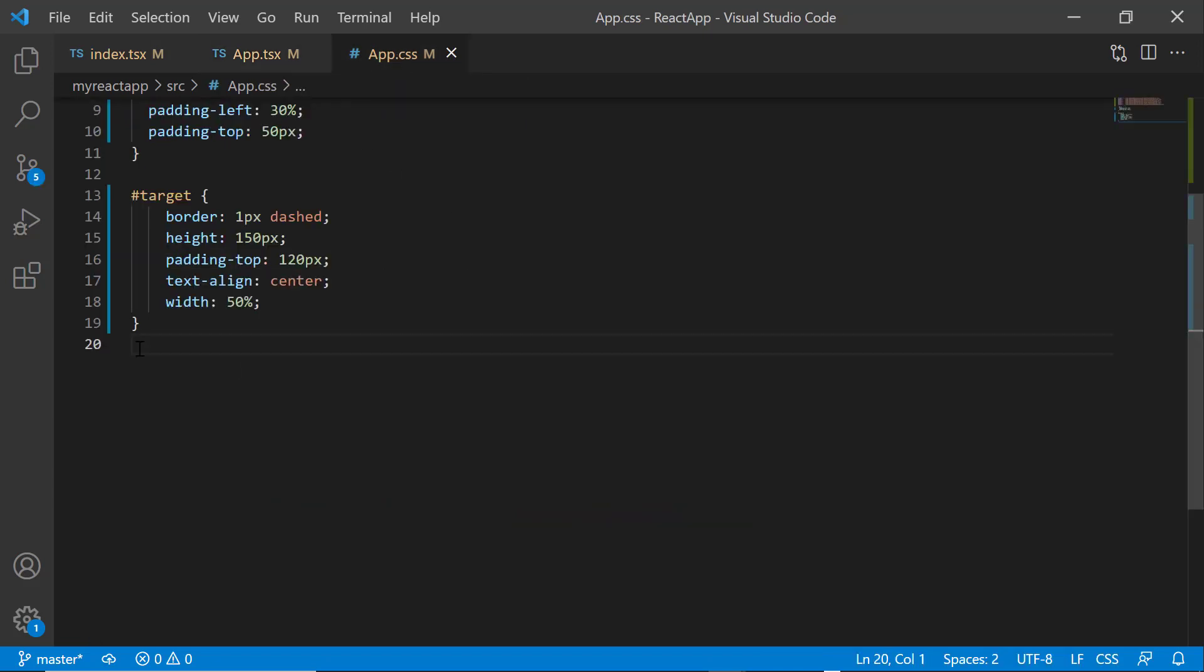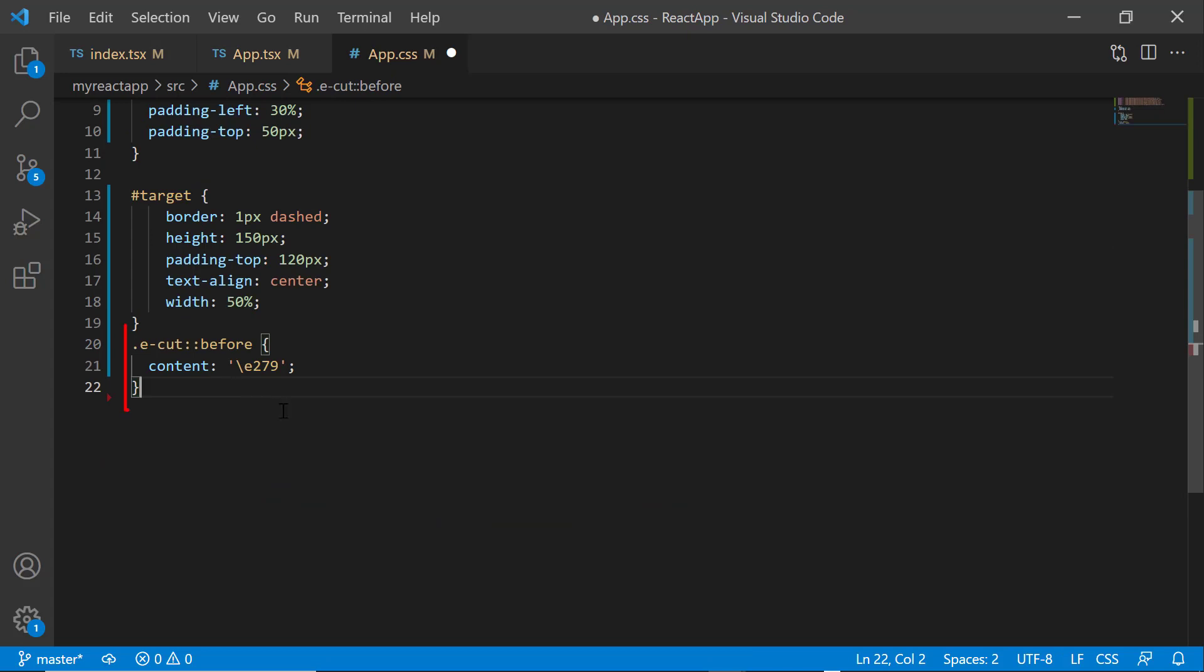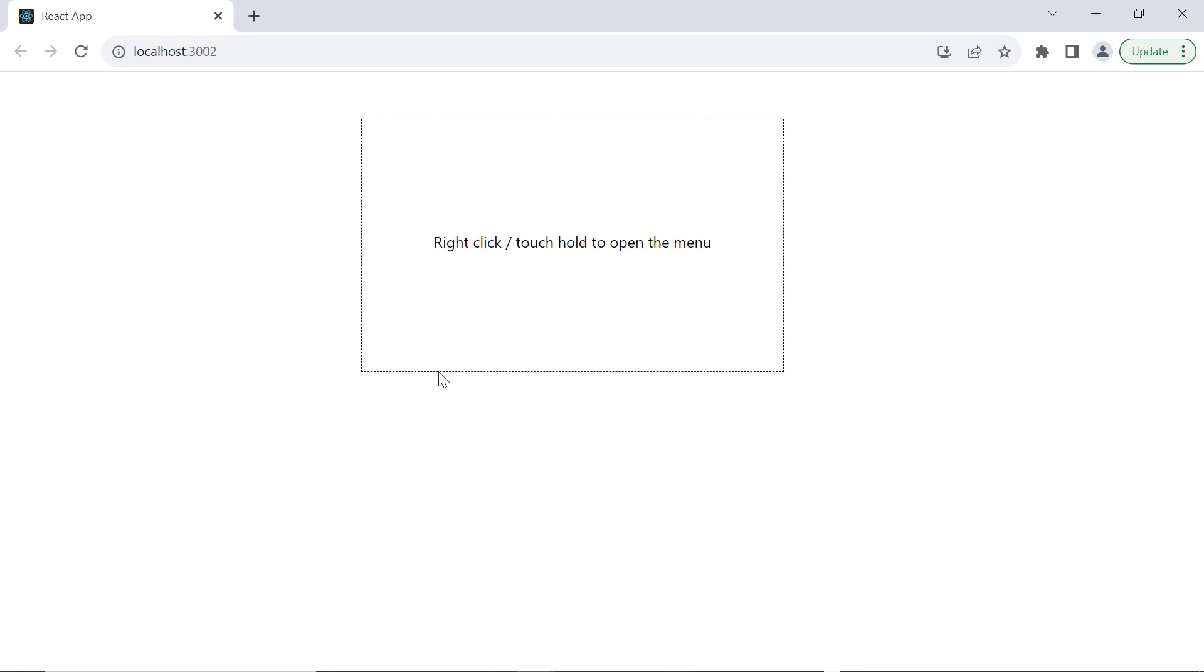Then, I open the app CSS file and assign the appropriate content value to access the cut icon. As you can see, the context menu now displays the cut icon.